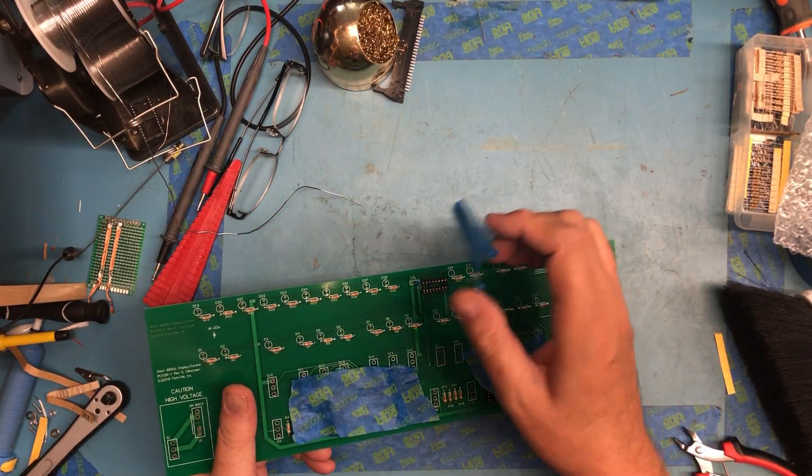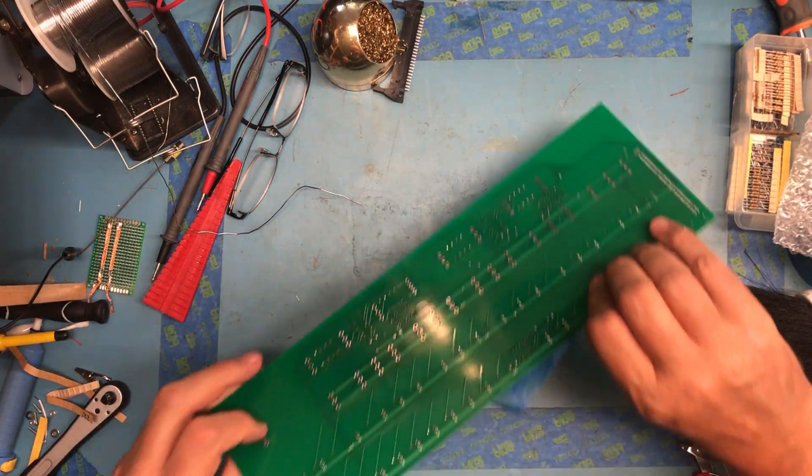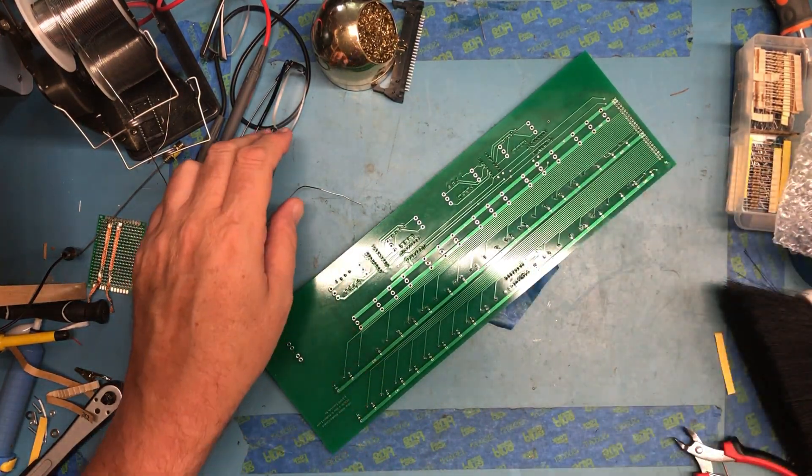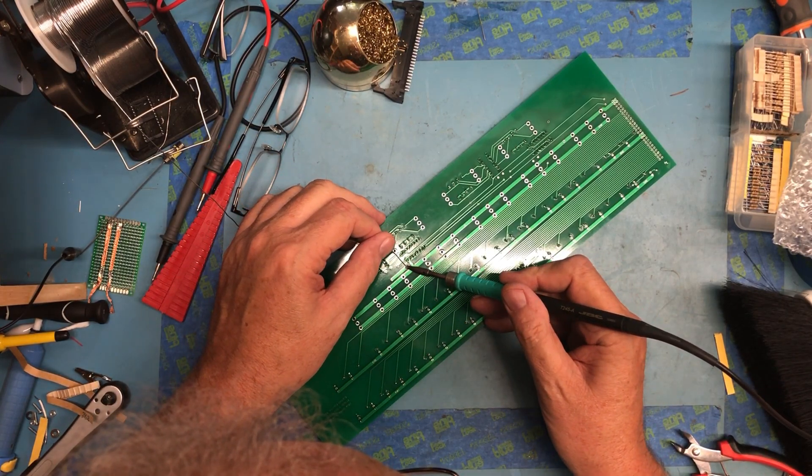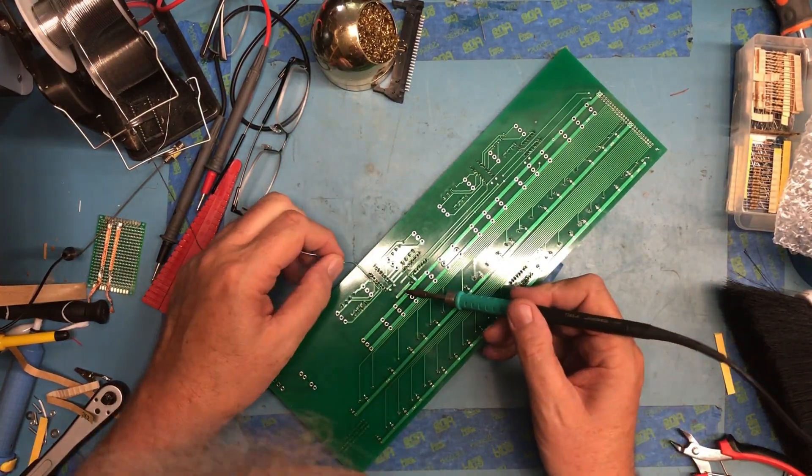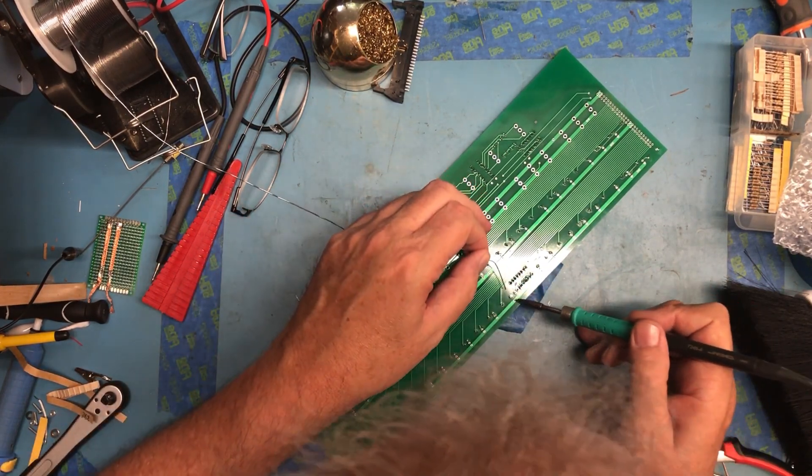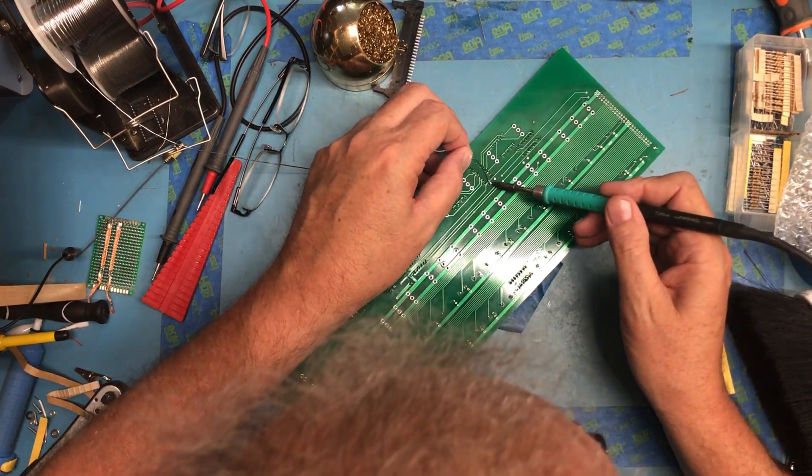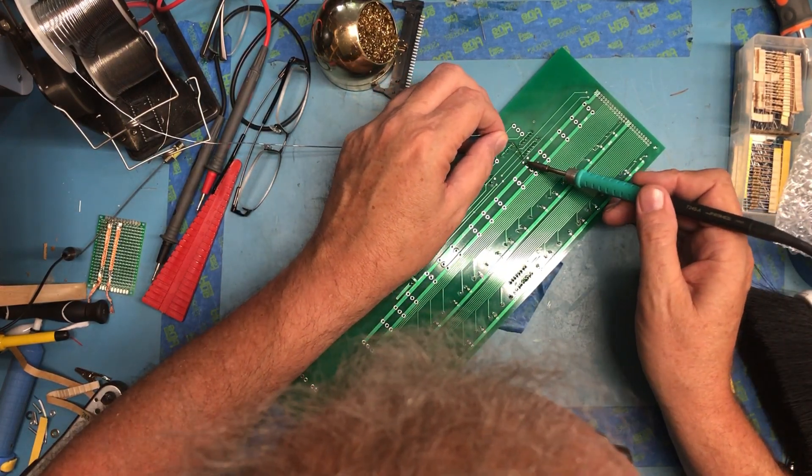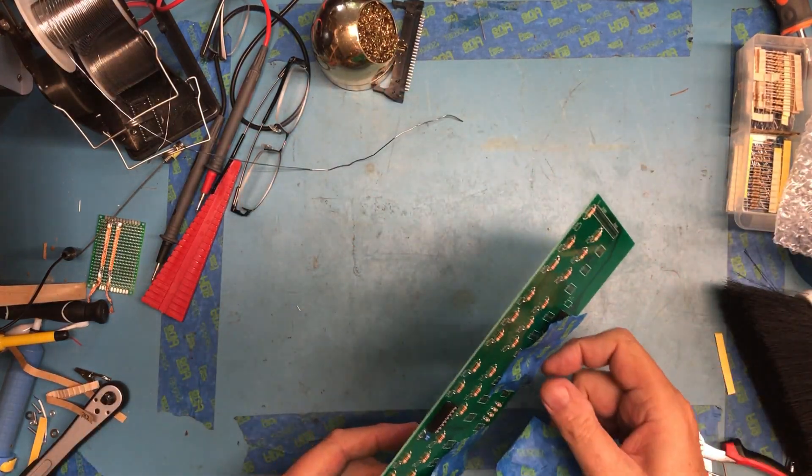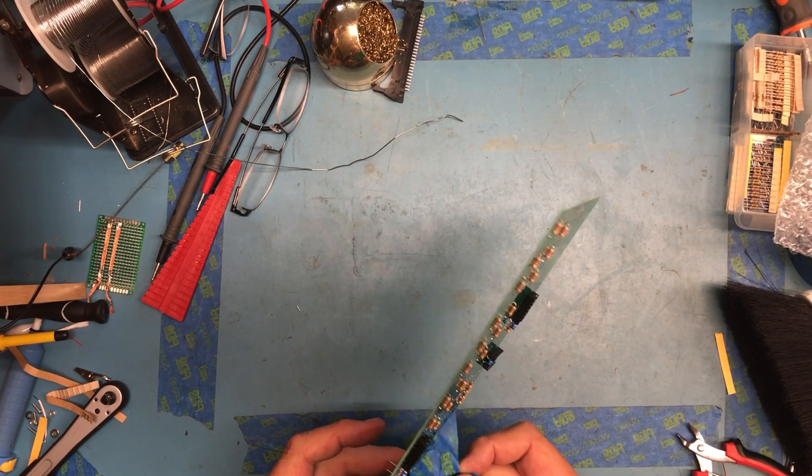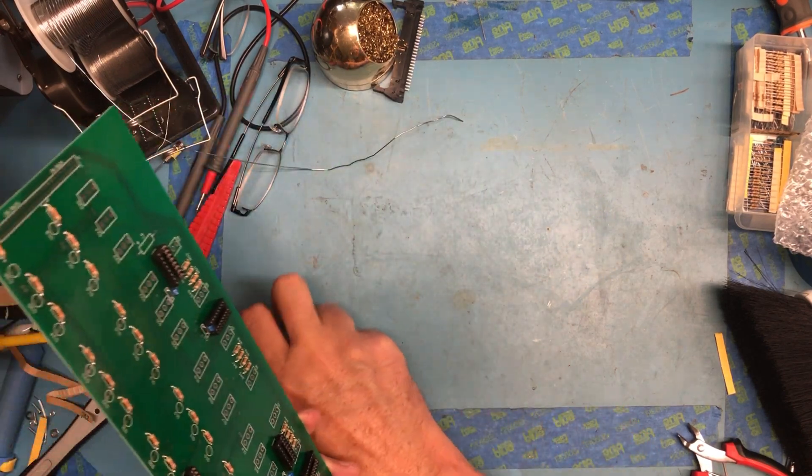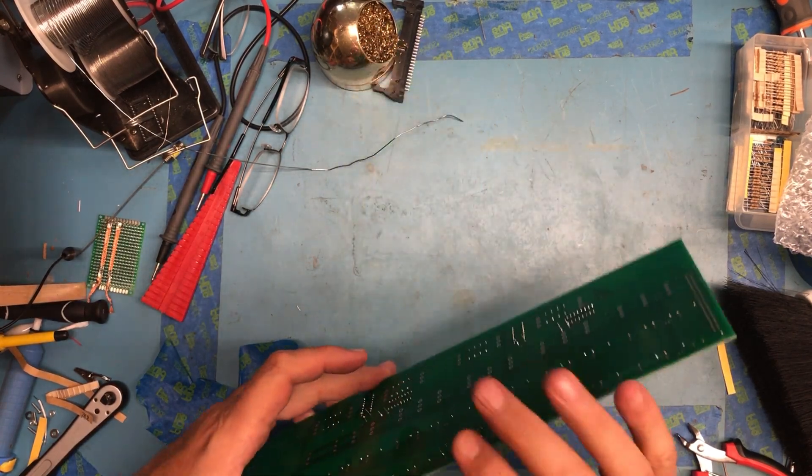Something to hold them in. I will hit one lead, check them for alignment, and finish soldering them. One there, one there, one there, one up here, one here, one here, one here.